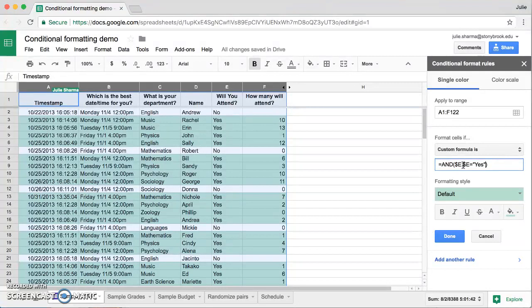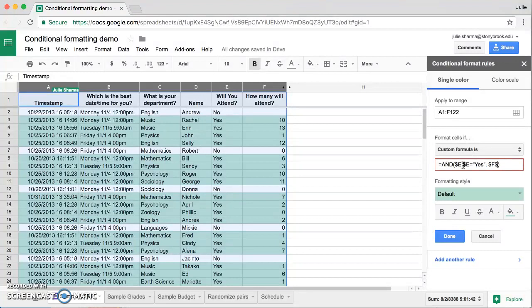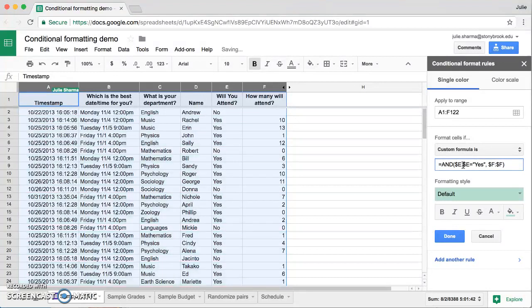But let's add another condition. Let's look at column F and let's look for anything greater than seven. So we'll start with a comma to separate the rules. We'll look now at column F and we'll say anything that's greater than seven.